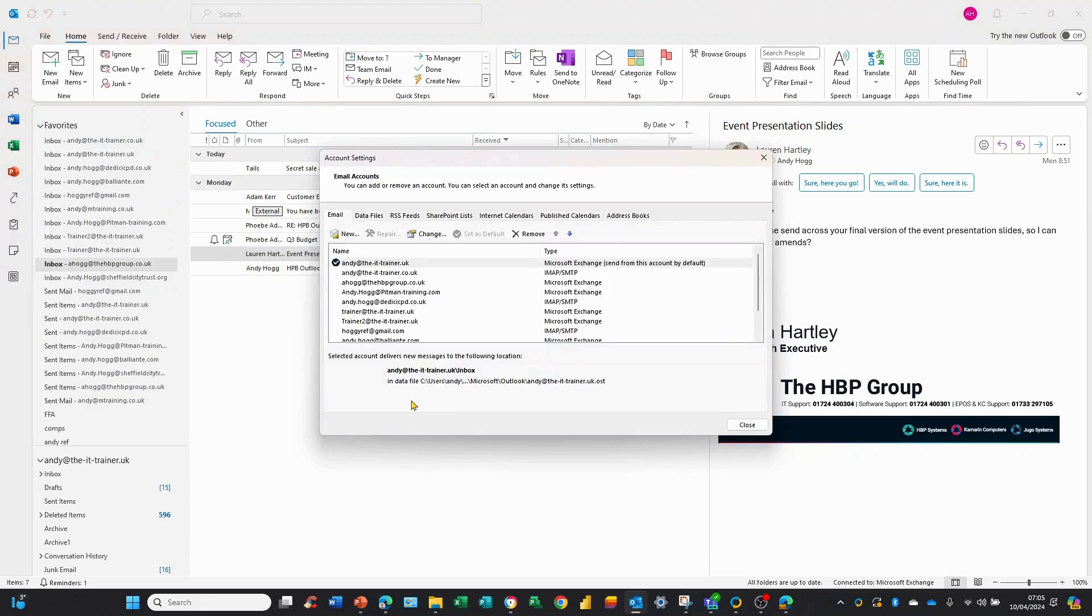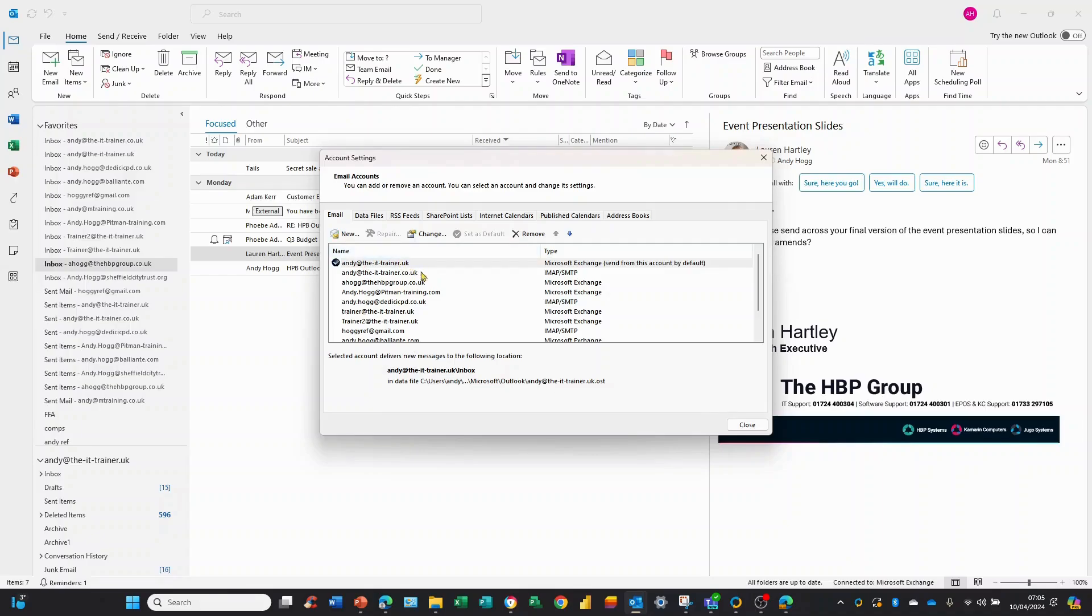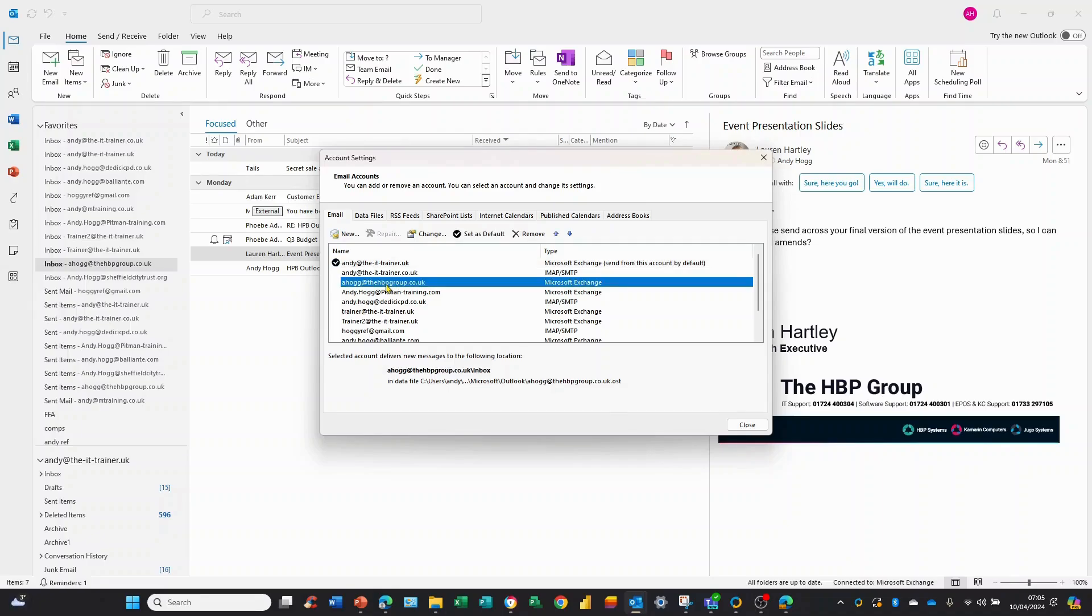Now we have a dialog box. Currently this specific email address is my default. It's really easy to change it. All I need to do is select this one, the third one, the HPP Group one. If I click here and set as default, a couple of things happen. It jumps to the top and there's a tick to the left showing this is now the default email account.